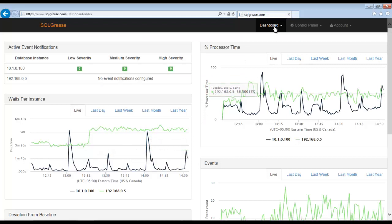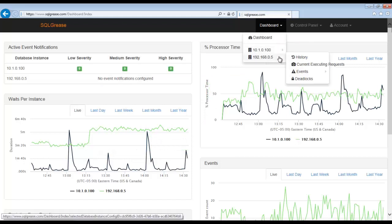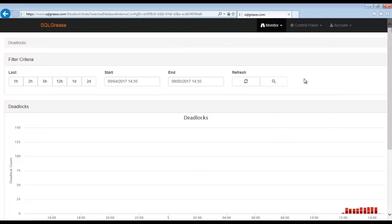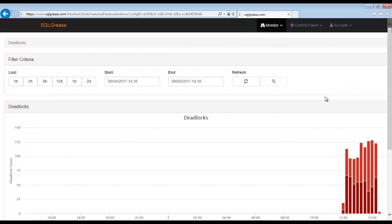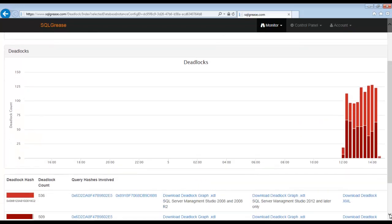Next we'll go to the deadlocks option. We are looking at deadlocks that occurred over the past 24 hours. This date range can be adjusted to go back further in time if necessary. We're going to focus in on the last hour.